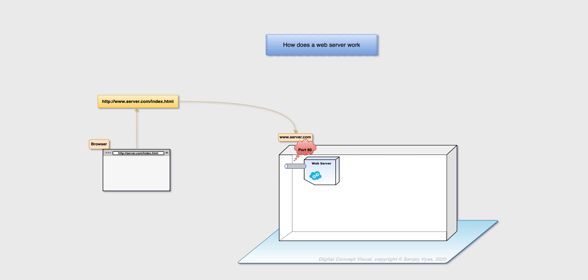Now this process is also very interesting and maybe it would be covered in another digital CV of how the browser locates the server. Assuming that it has located the server, it must make a connection to this port number 80, and that is what happens. The browser is now connected to the web server.